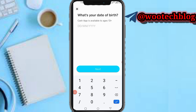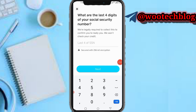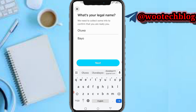Input your date of birth in the required format, then tap on Next. The next step asks for the last four digits of your Social Security Number. You are legally required to provide this to confirm who you are — Cash App will not check your credit. Just input the last four digits of your SSN and tap Next.